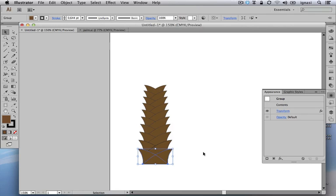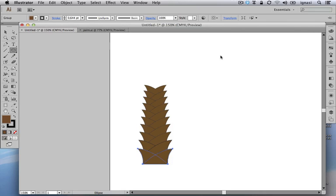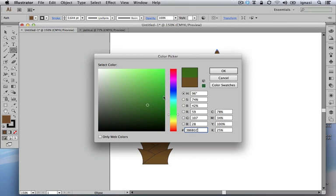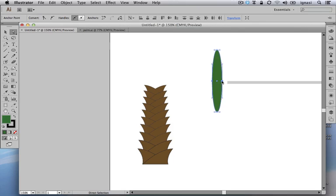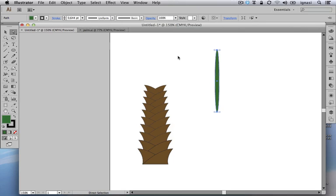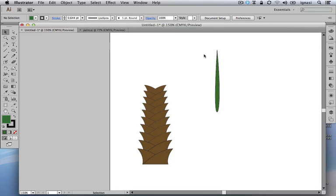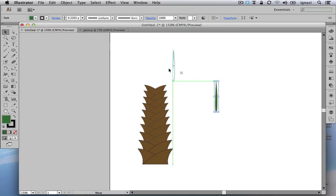Now let's start drawing the branches by first drawing the leaves. As usual we'll start with a very basic shape — in this case an ellipse. First we are going to color it with a greenish fill color, then with the direct selection tool we are going to select two points and remove them, so we have a shape more suitable to be a leaf. Using the option key, reshape it a little bit so it looks more like a palm tree leaf. We can scale it down to the right size.